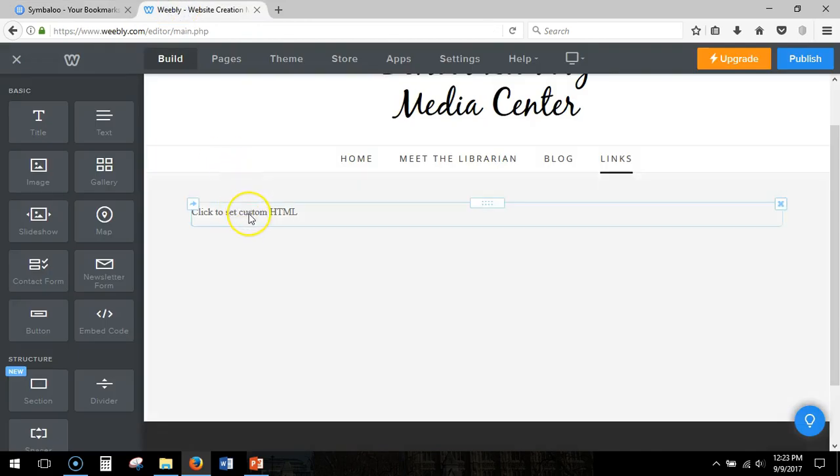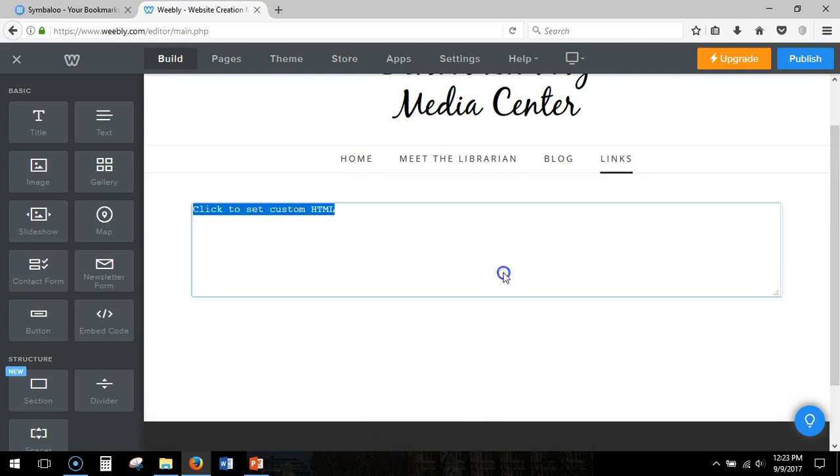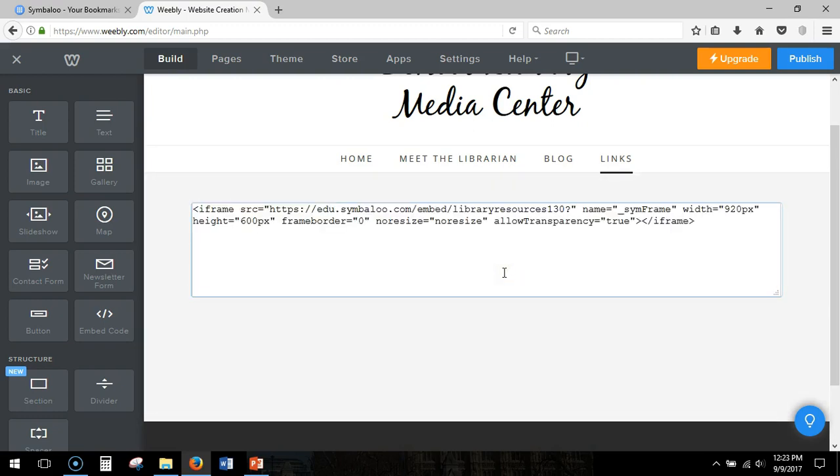Click where it says set to custom HTML when you're back on Weebly. Click edit and control V paste the HTML that you have here from Symbaloo.